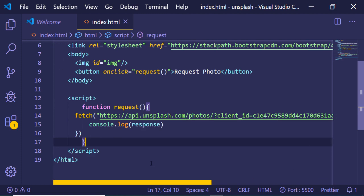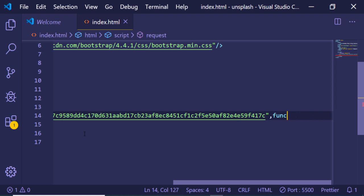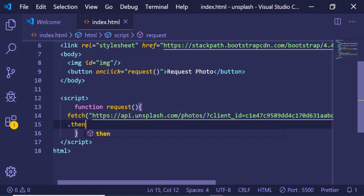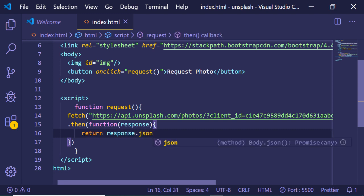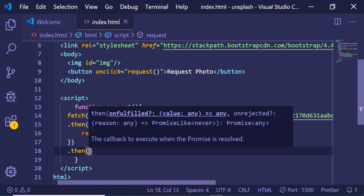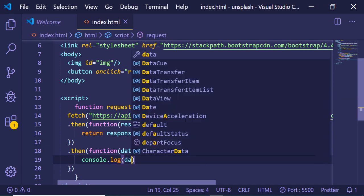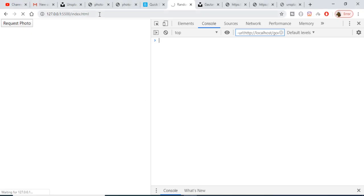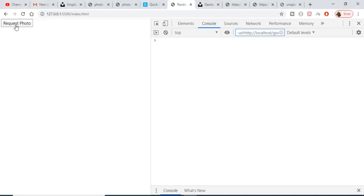Oh sorry, fetch returns a promise, so that's why it's not returning the result directly. This is not the correct way to handle it. Since it returns a promise, you need to handle this with .then(), where the response will be returned. First we need to convert the response to JSON, so write return response.json(). This will again return a promise, so we chain another .then() with a data parameter and console log the data. Now if I refresh and click the button, hopefully we'll see results.